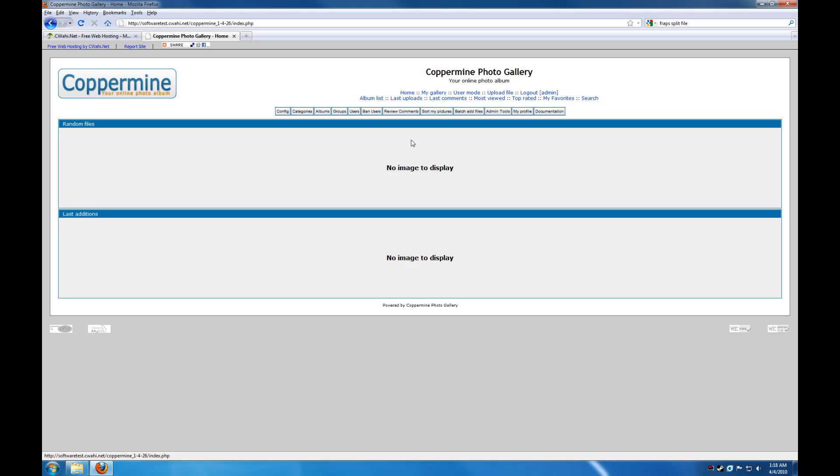We only had to account for incorrect permissions, which, as I said, is to be expected with any installed web app. So, there you have it. Enjoy CopperMine 1.4.26.